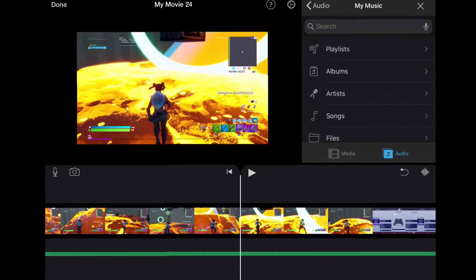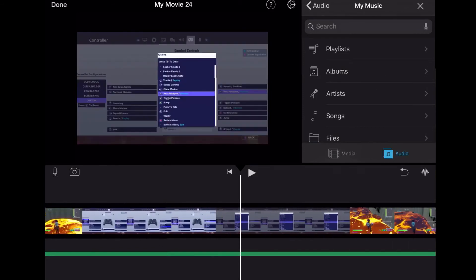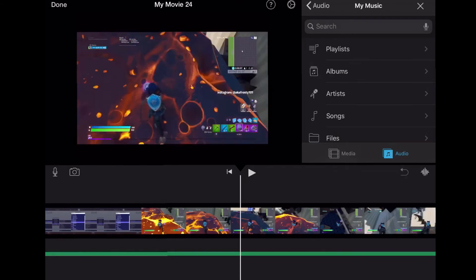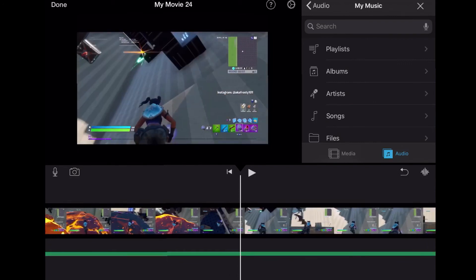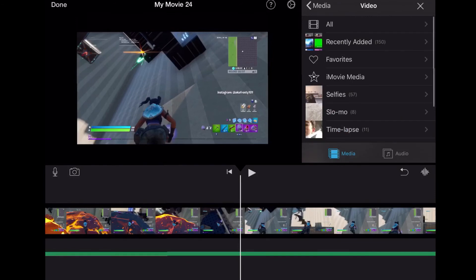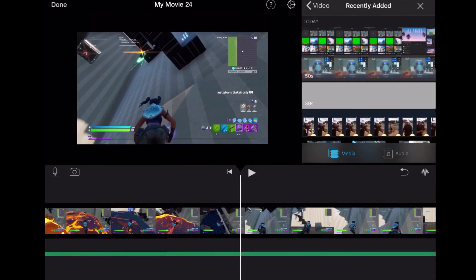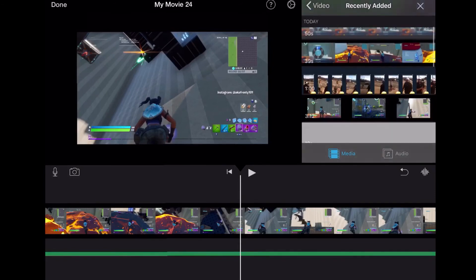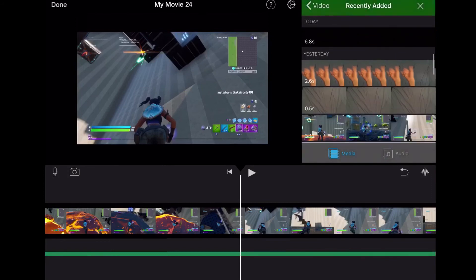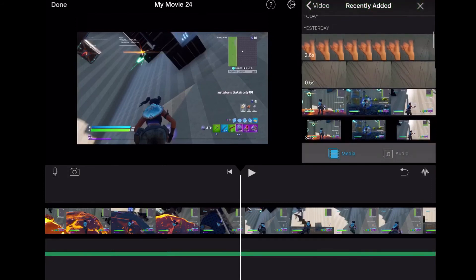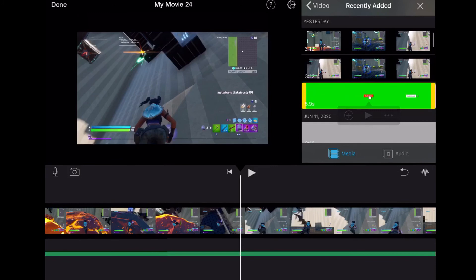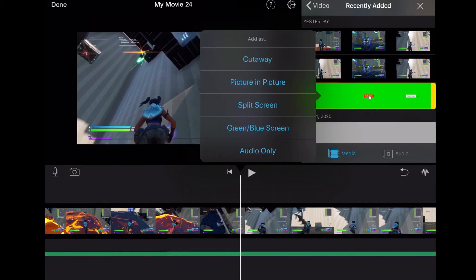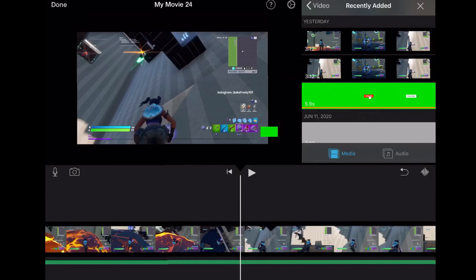So there's also this thing that I want to do. I'm going to go down here, then go to media, video, recently added. There's a download for this, so I'll be leaving it in the description if you want to download it. Then you want to go on these three dots, go to green screen or blue screen only. It's going to put right there.